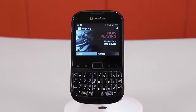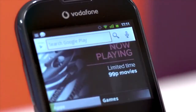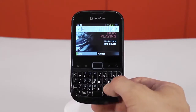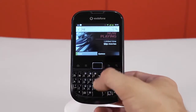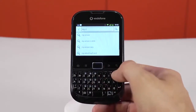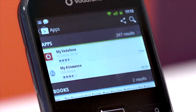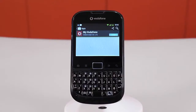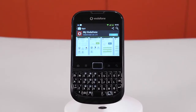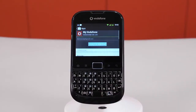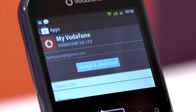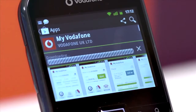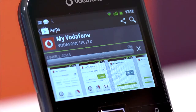To search for a particular app, tap the magnifying glass in the top right and type what you're looking for. Tap on the icon that you're looking for from the list, and you'll be presented with more information about it. When you're ready to download, tap the blue install button, and then accept and download. The app will now start to download. The time it takes to finish will vary by connection speed and the size of the app.